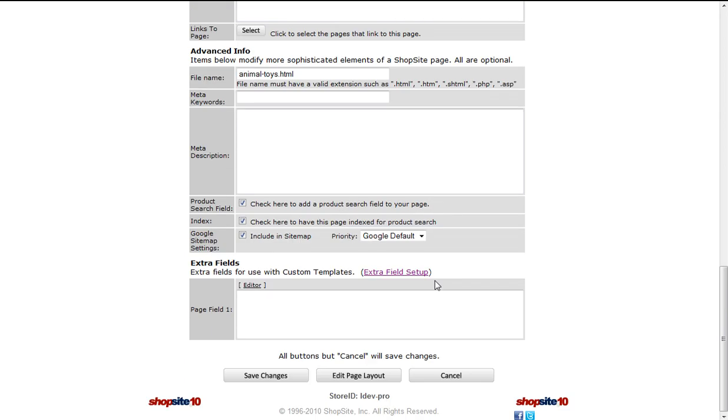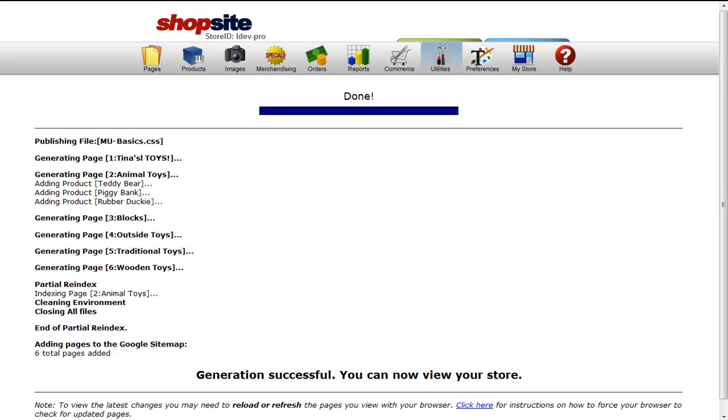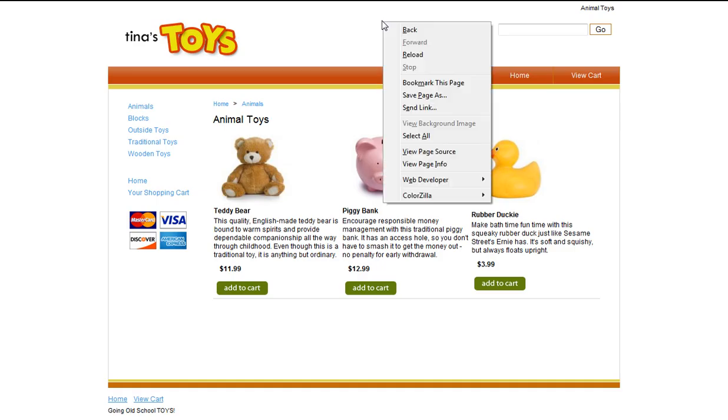When I publish and refresh my page, you'll see I have all three text fields on the page.